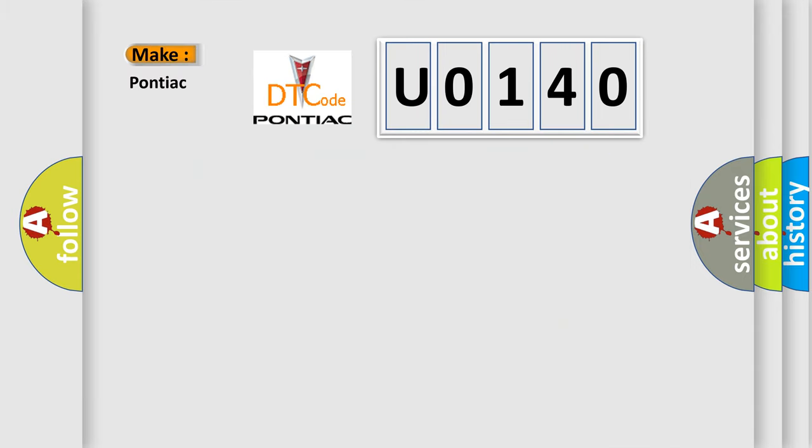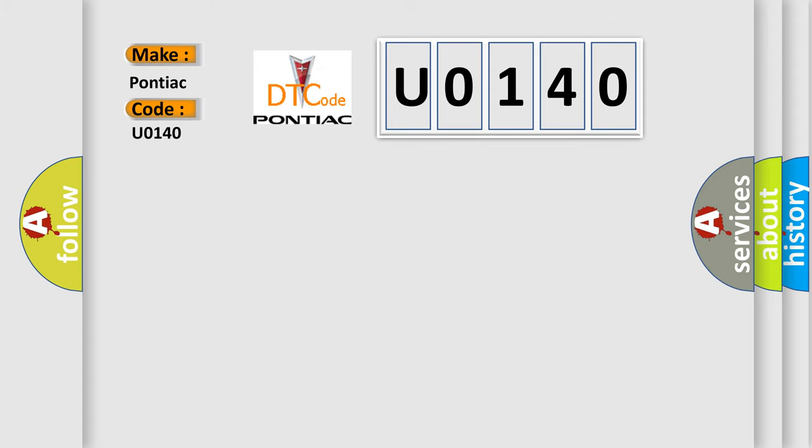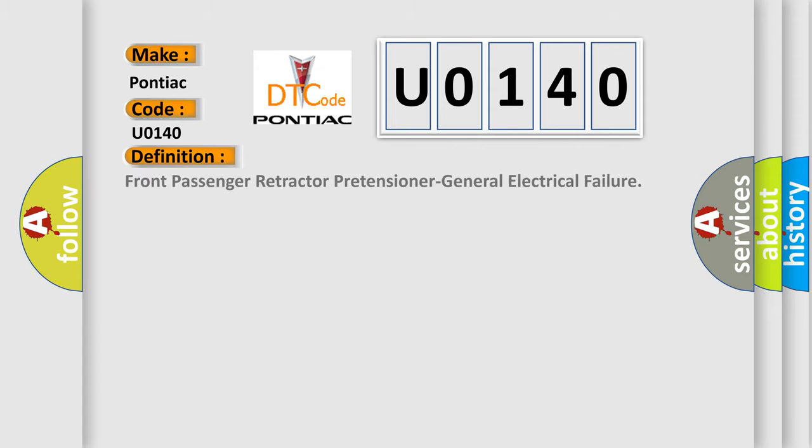So, what does the Diagnostic Trouble Code U0140 interpret specifically for Pontiac car manufacturers? The basic definition is Front passenger retractor pretensioner general electrical failure.